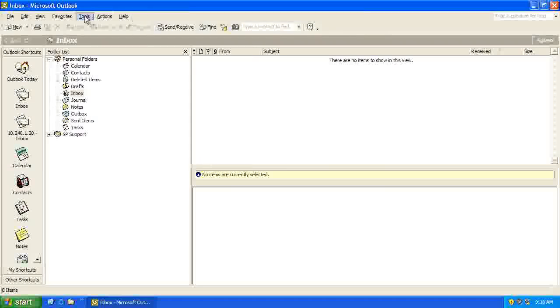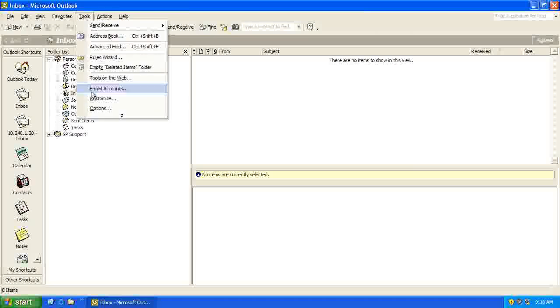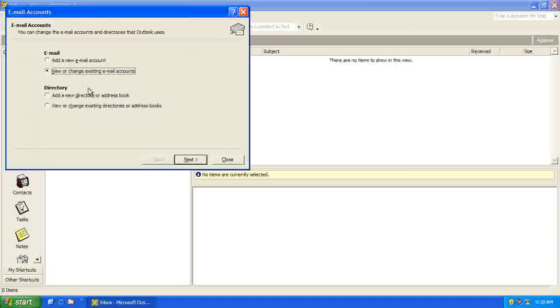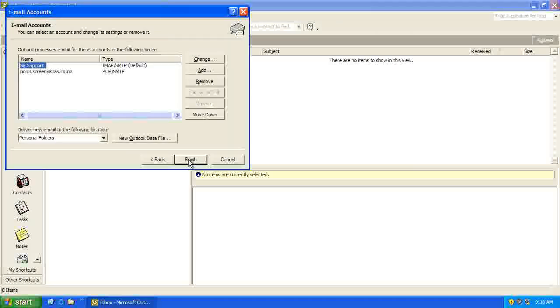To check it, we can just go back to Tools, Email Accounts, View or Change Email Accounts. And we can see there it is there.